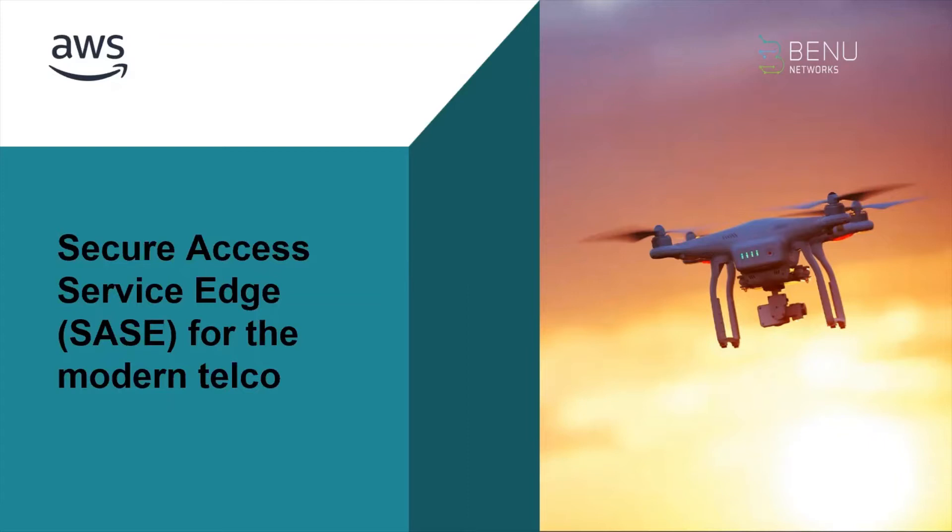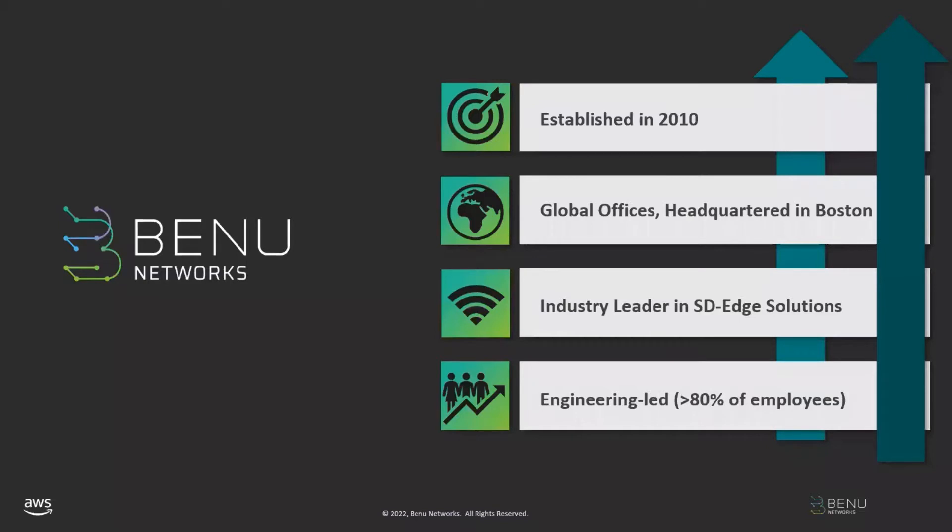Before we get into the details of the demonstration, I'd like to tell you a little bit about Benu Networks, our platform, the solutions we offer and the significance to carrier service providers of being able to run our solutions on the AWS Cloud anywhere in their global footprint. We've been in business for over 12 years, established in 2010. We're a global company with customers on five continents and our headquarters is in Boston, Massachusetts.